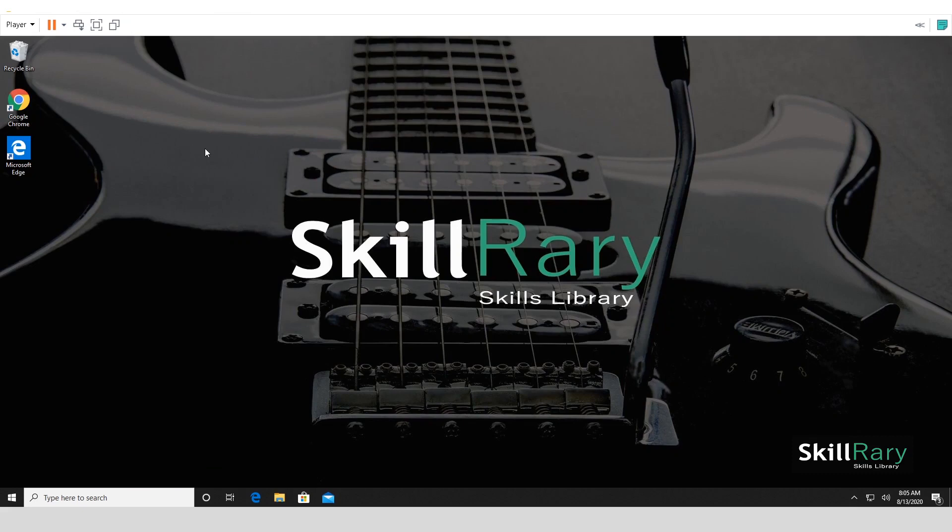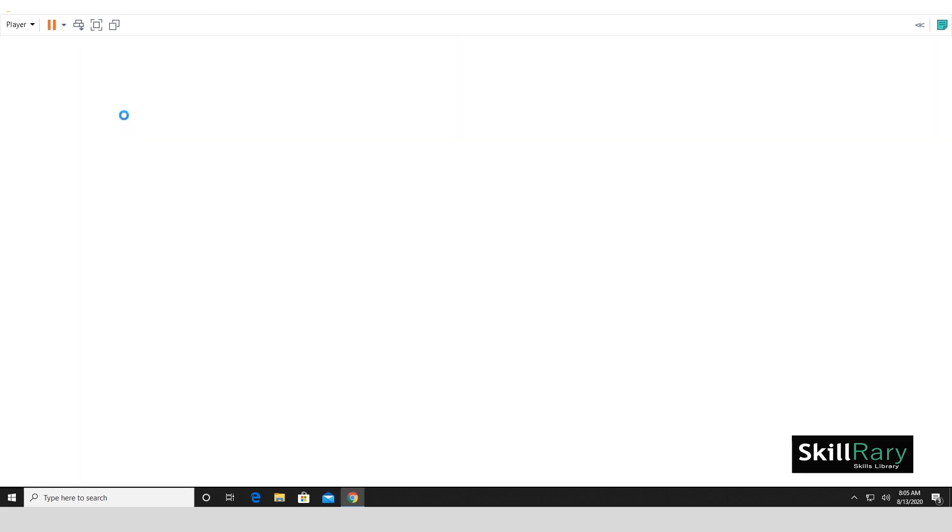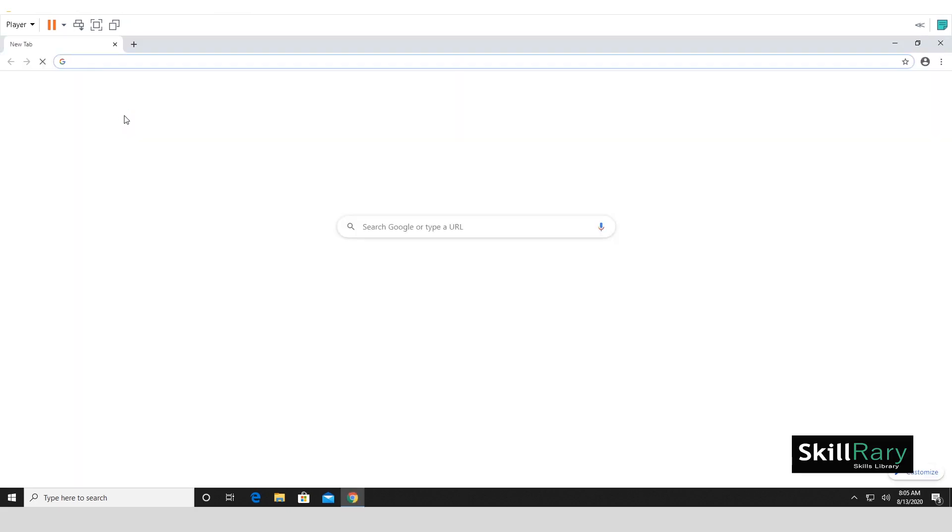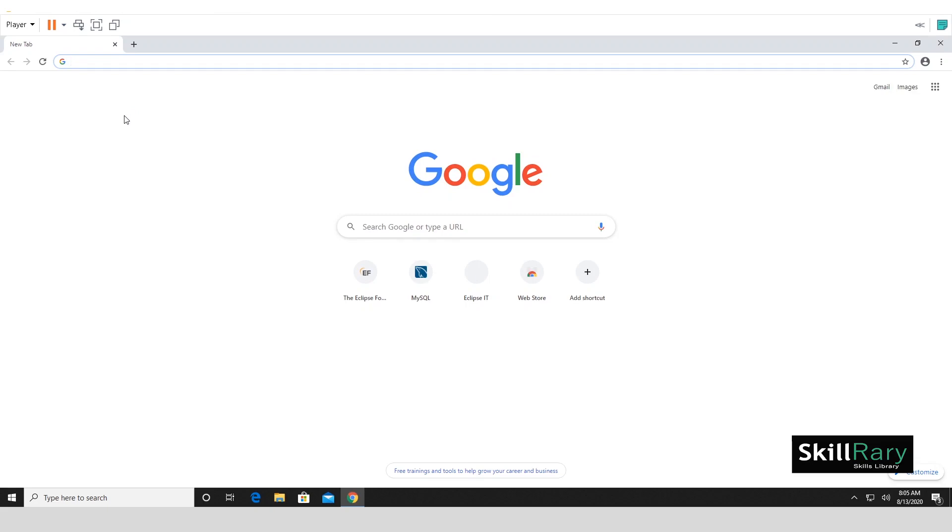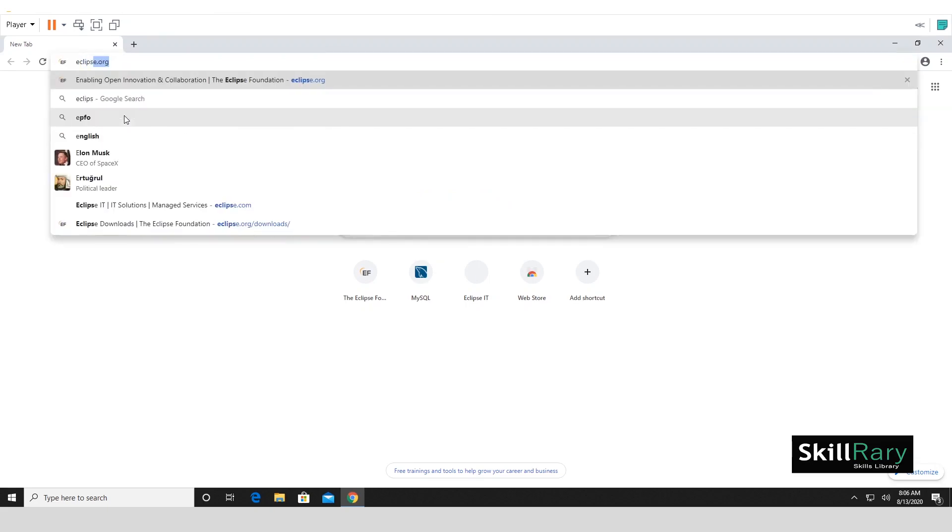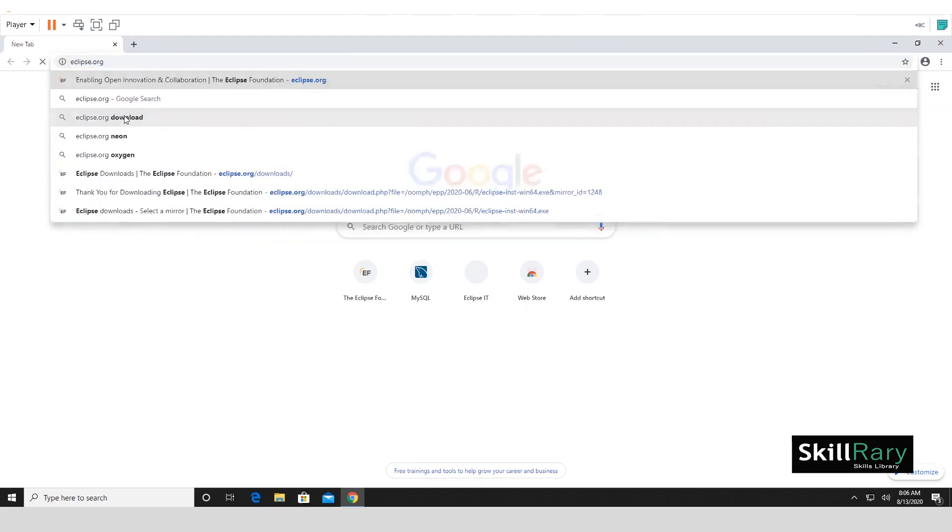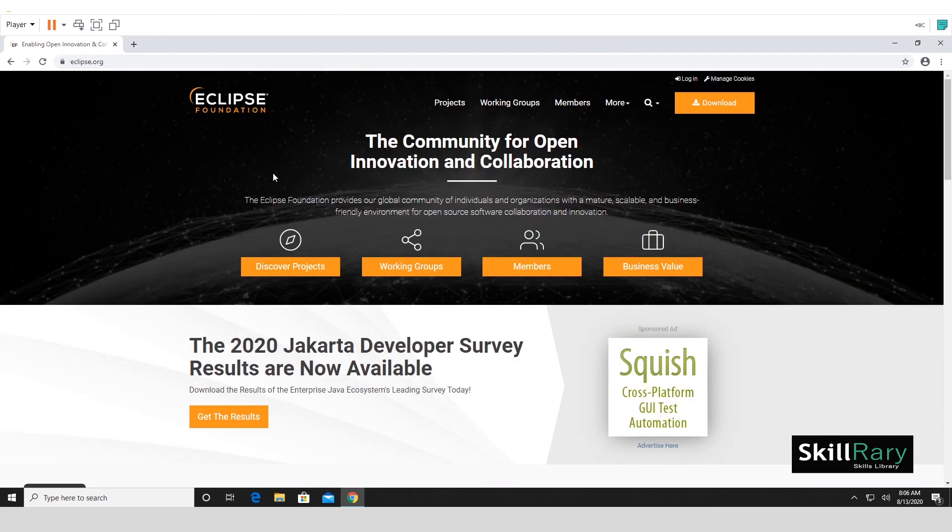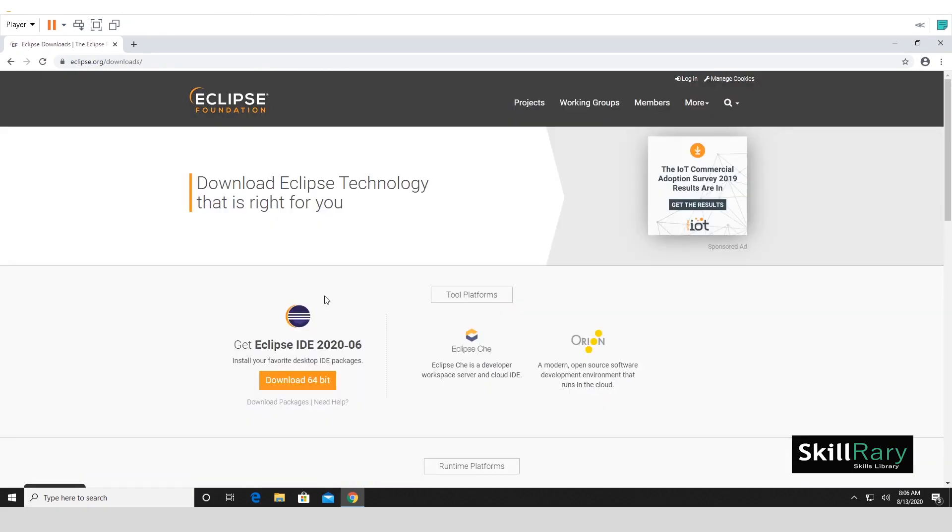Let's go ahead and download Eclipse software. You can download Eclipse software from eclipse.org. Let me go to eclipse.org. On the website, you would see a download button. Let me click on this download button. In the second page of your Eclipse download, you would see download 64-bit.